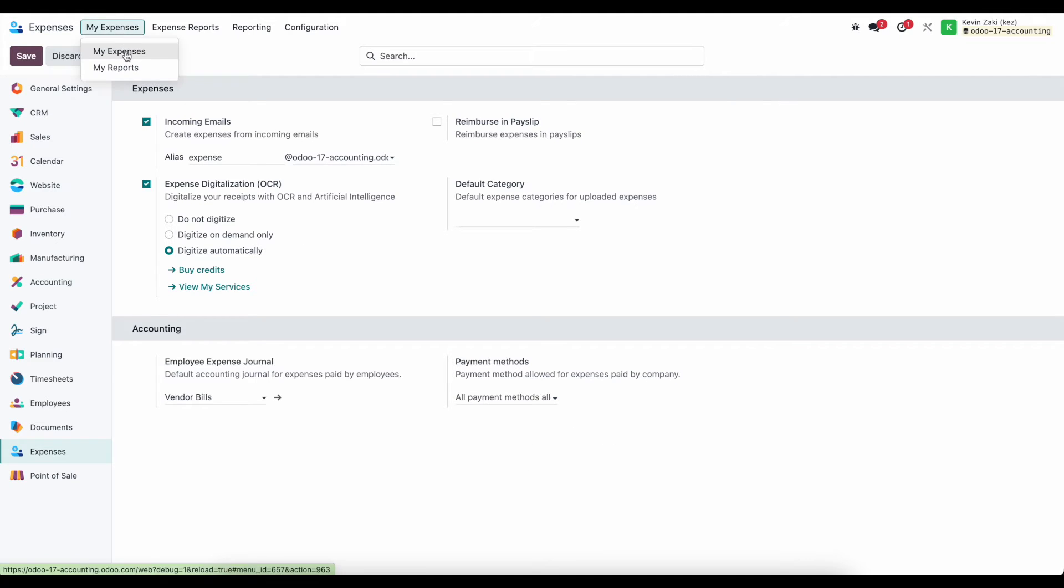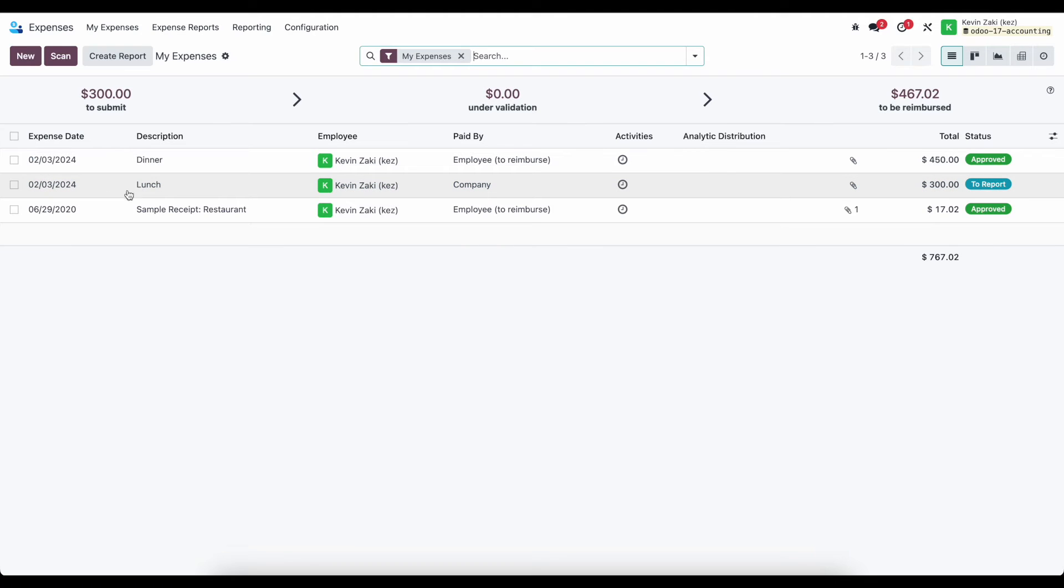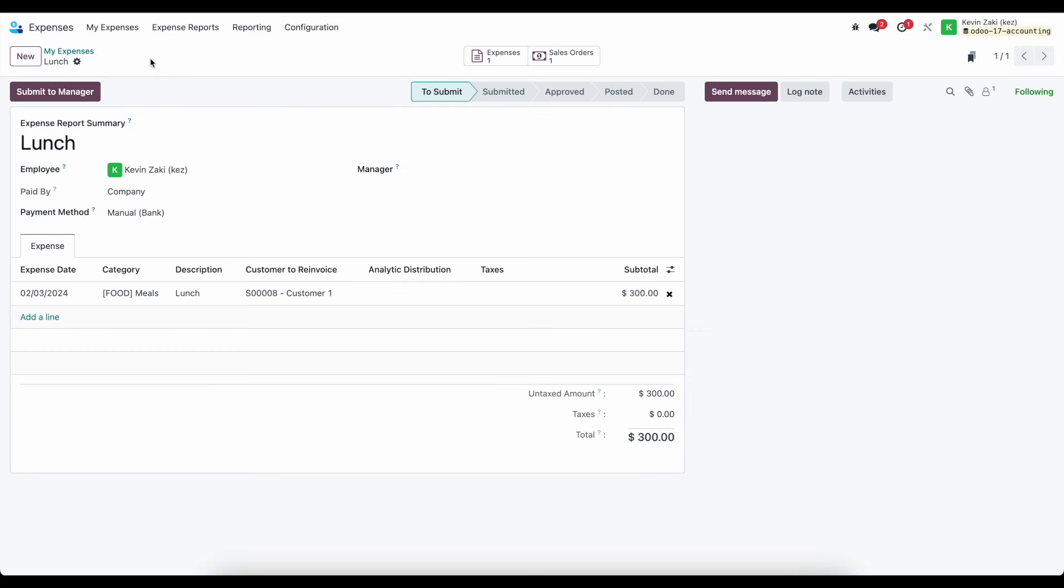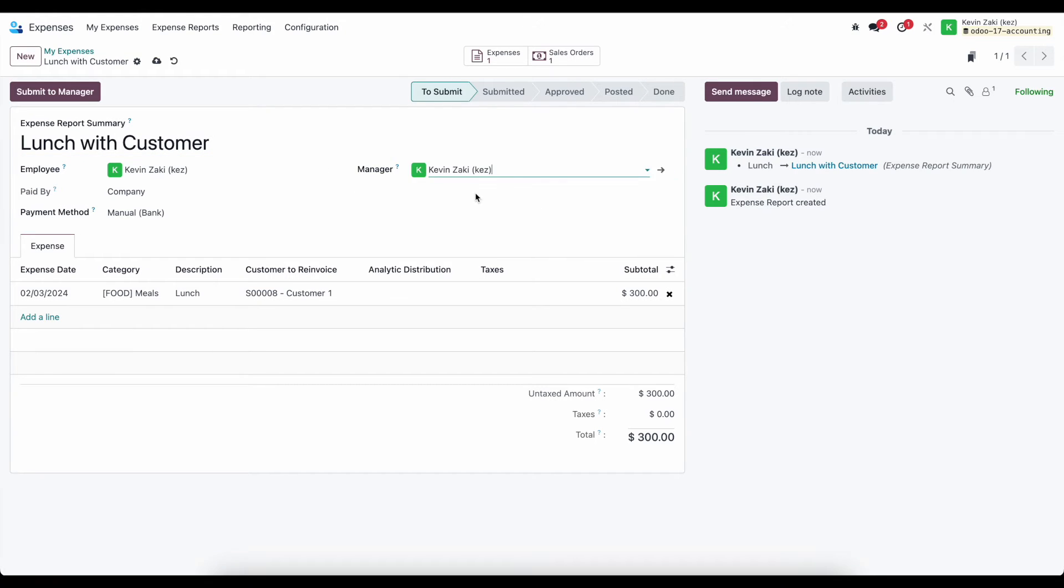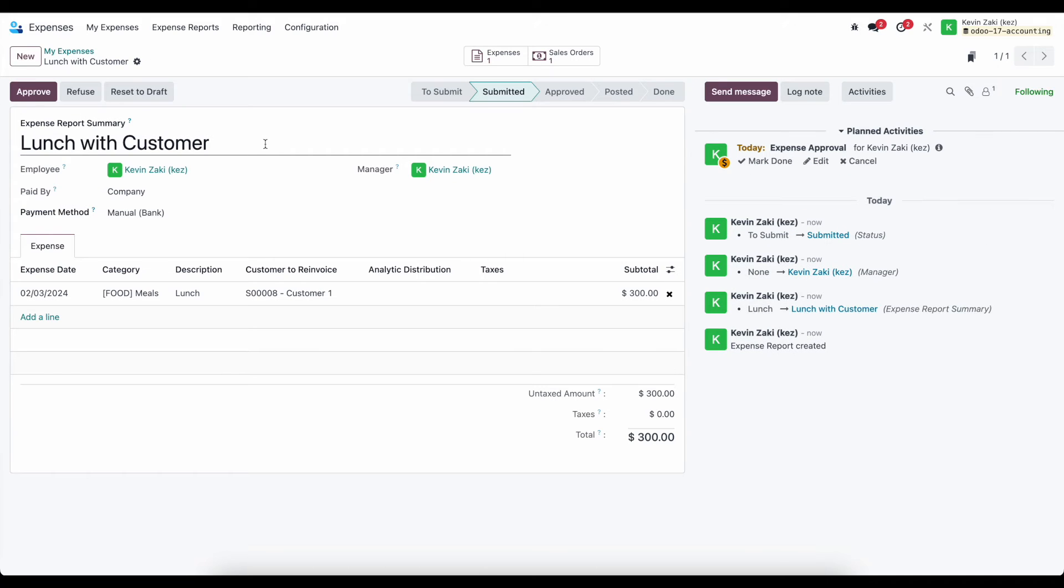Now, back at my expenses, I'm going to also submit this one that's paid by the company. So I can create a report here, say launch with customer. And I'm just going to select myself as a manager and submit this.